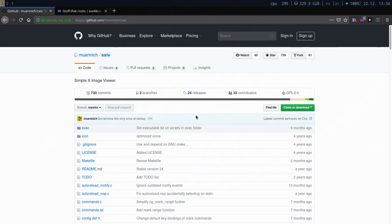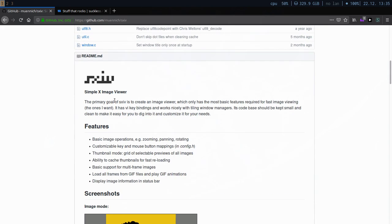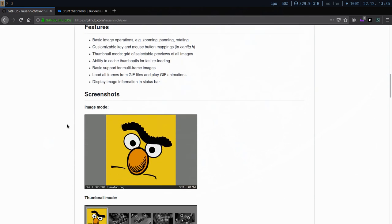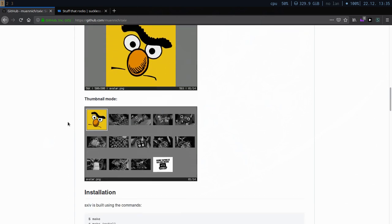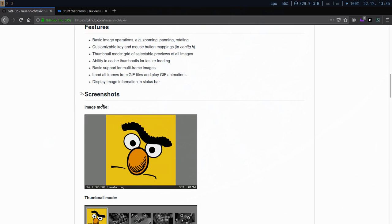I use an image viewer called SXIV, which stands for Simple X Image Viewer. So obviously you need X as a dependency — an X server. If you do not know what that is, you probably have it if you have a Linux installation. It's pretty straightforward and does exactly what it says.